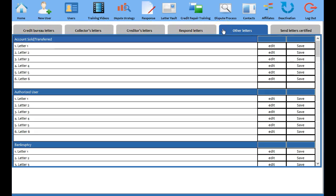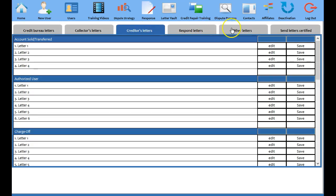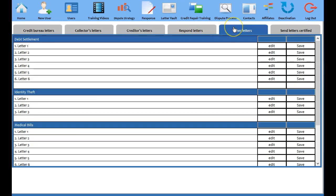And you notice tabs across the top say credit bureaus, collectors, creditors, respond letters. So we have over 200 letters that you can use for various reasons and correcting and disputing errors and different things like that in a credit report. But as I said today we're going to focus on debt settling. So what you're going to do is you're going to go here to the other letters tab.